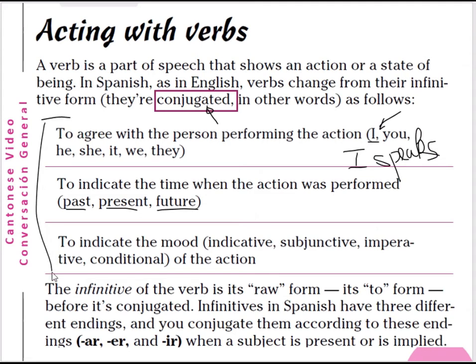So verbs in Spanish must be conjugated depending on the person performing the action, the time when the action was performed, and the mood. The infinitive is the base form — the 'to' form — before conjugation. In Spanish, infinitives have three different endings: the AR ending, ER ending, and IR ending. You conjugate them according to these endings. We will talk about this in detail in later chapters.